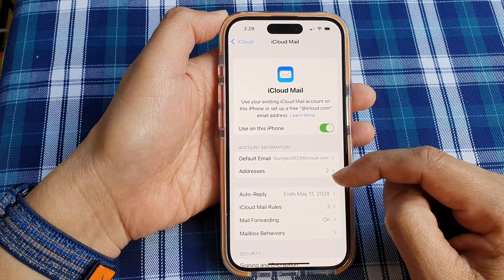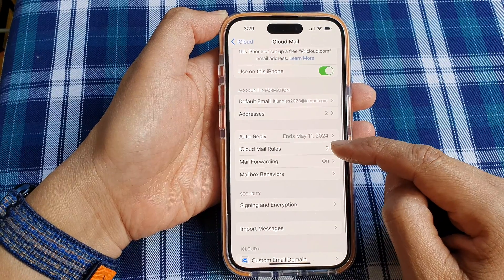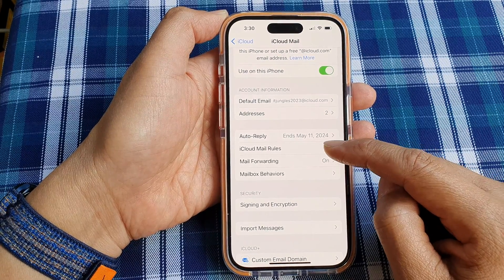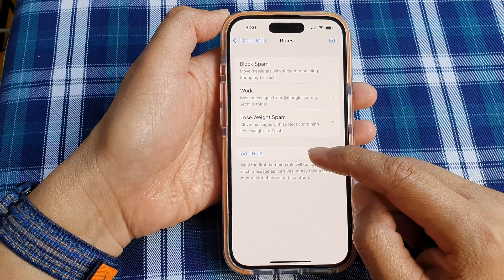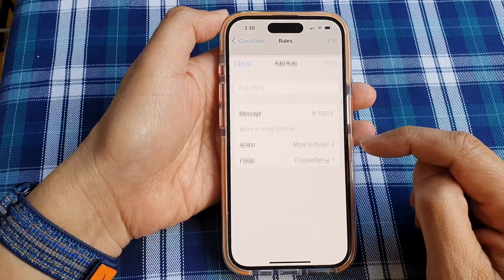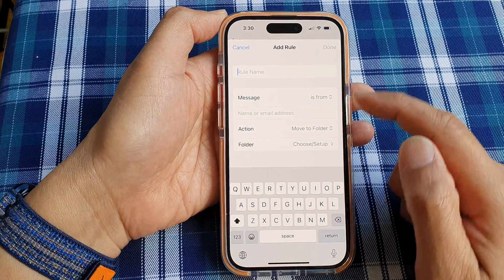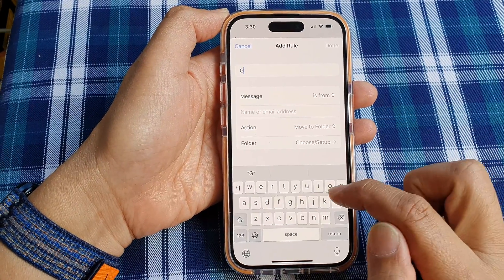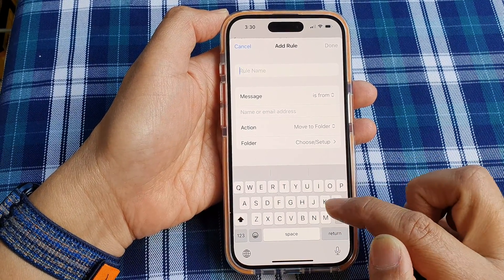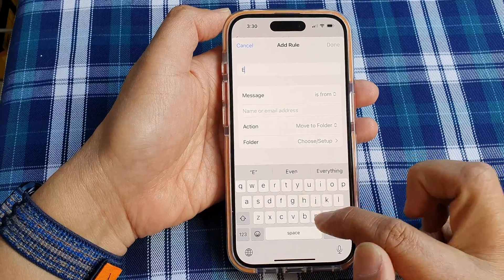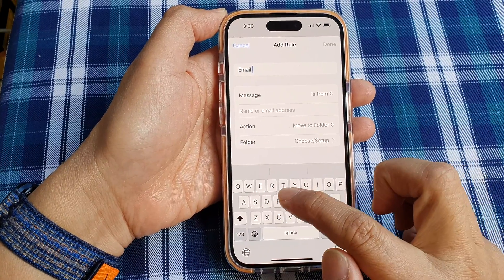Next, scroll down and tap on iCloud Mail Rules, then tap on Add Rule. Give your rule a name — for example, "Forward Email Forward."